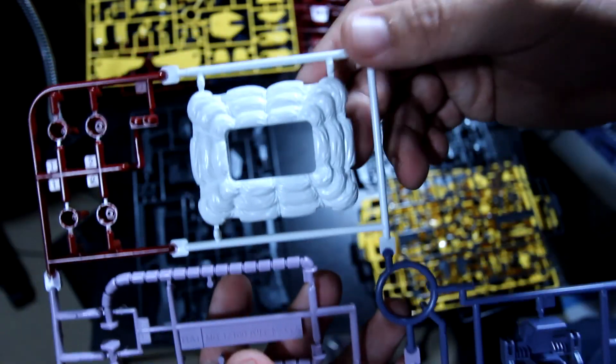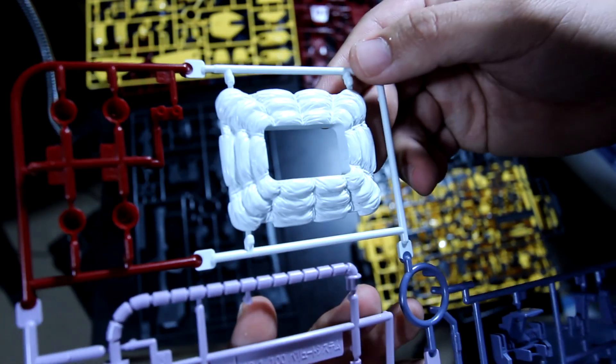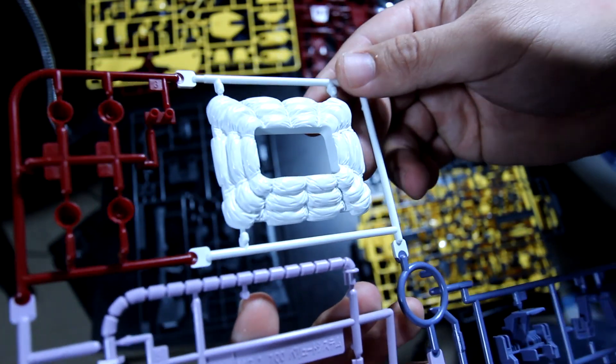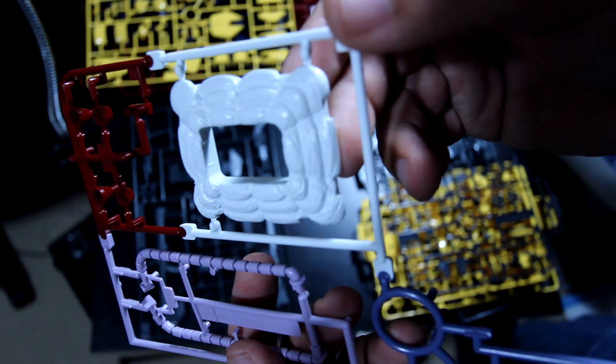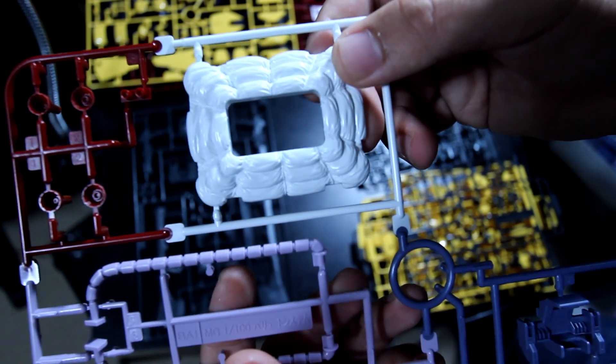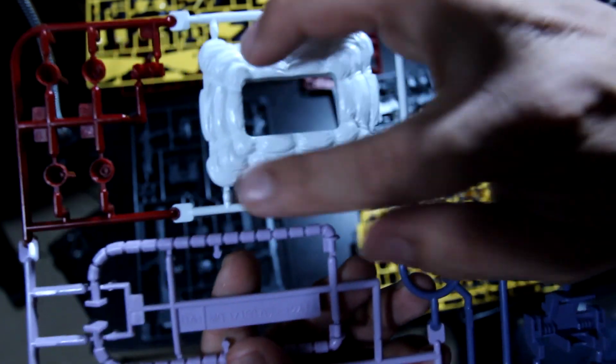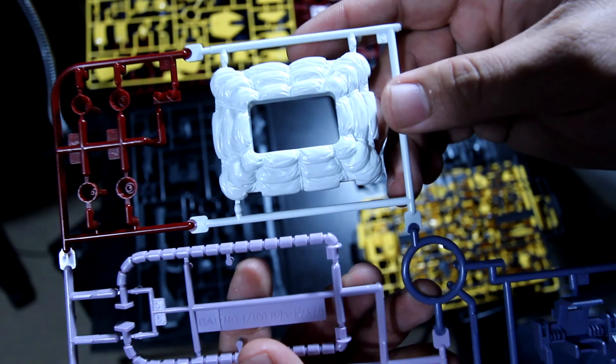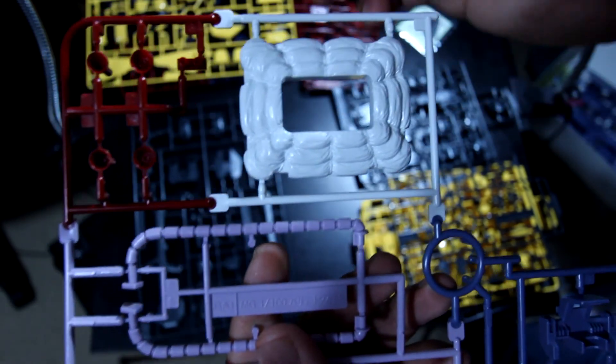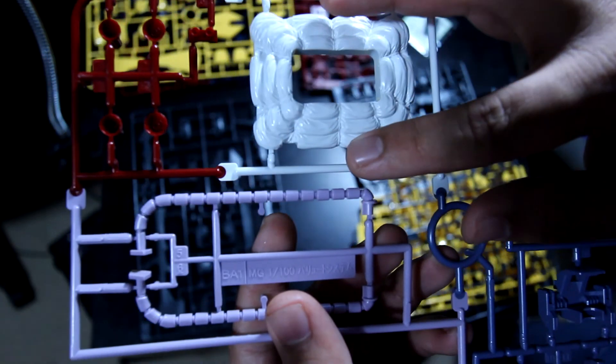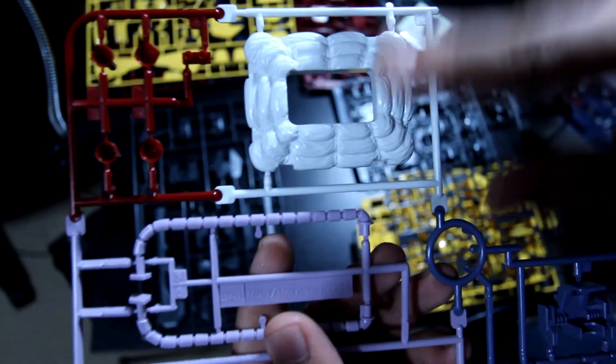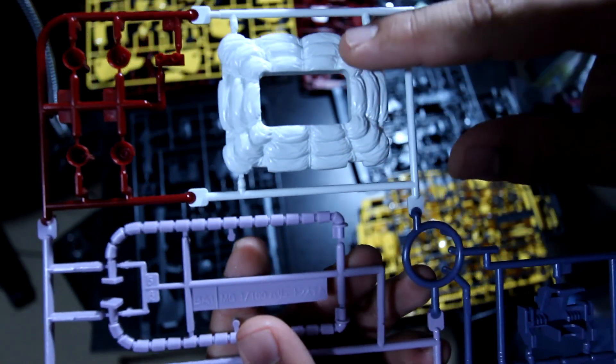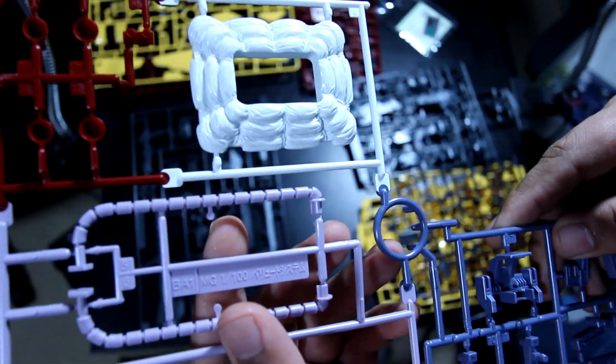As you guys can see, there's actually no other details there. This is pure white. Like I said, you're gonna add some details. Should be simple enough.